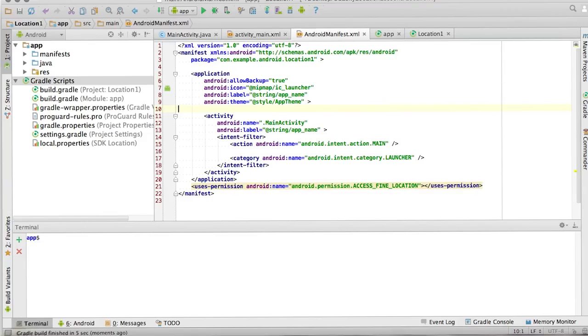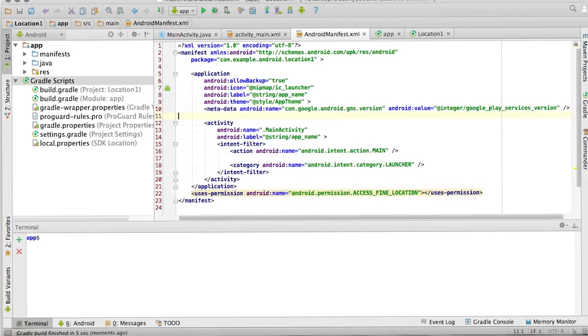But because we're using Google services, there is one meta tag that we need to add, and that's just to specify that we're using the PlayServices library. We do that like this.